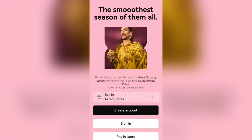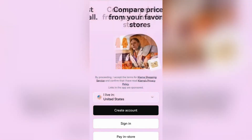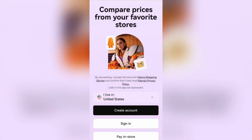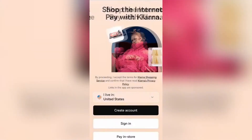As you can see, this is the Klarna app I've just started up here. And what you need to do first of all is go ahead and either create an account or sign in to your account.